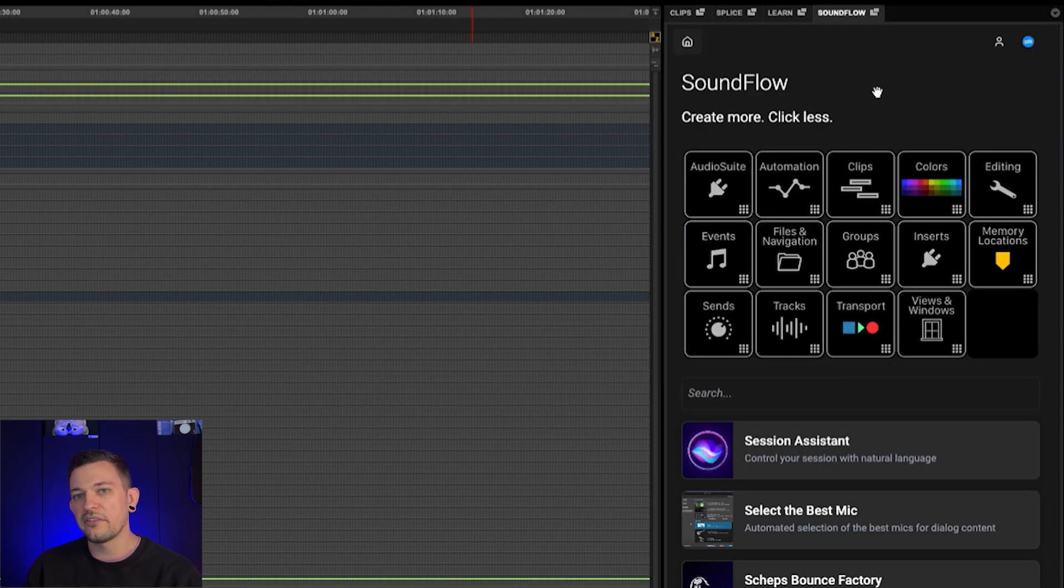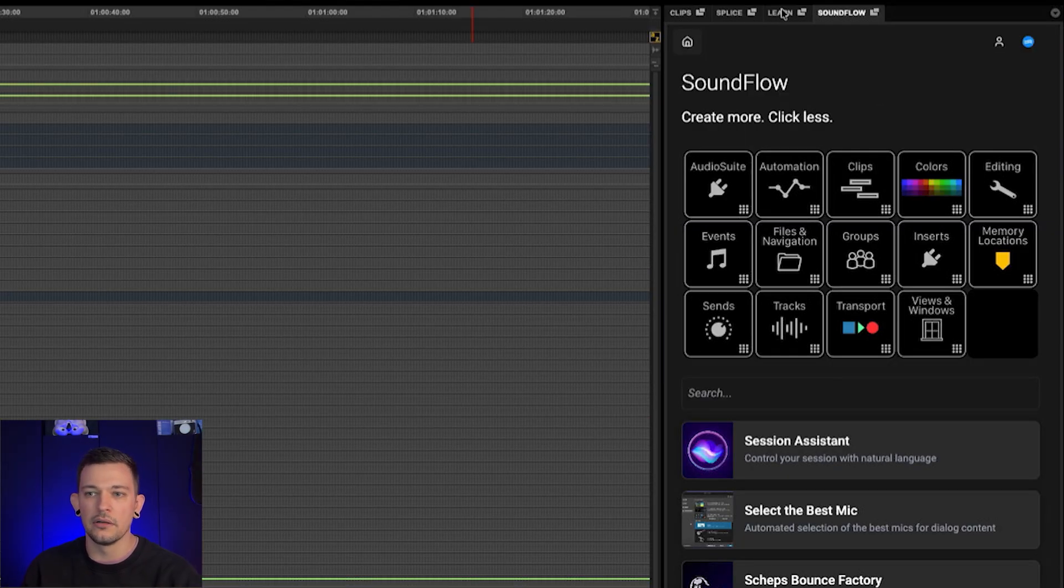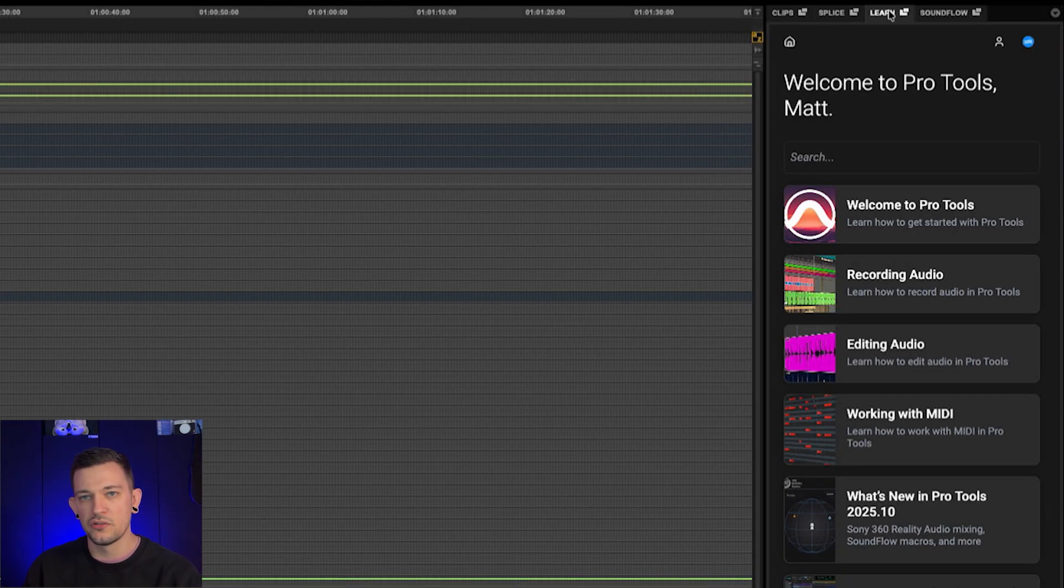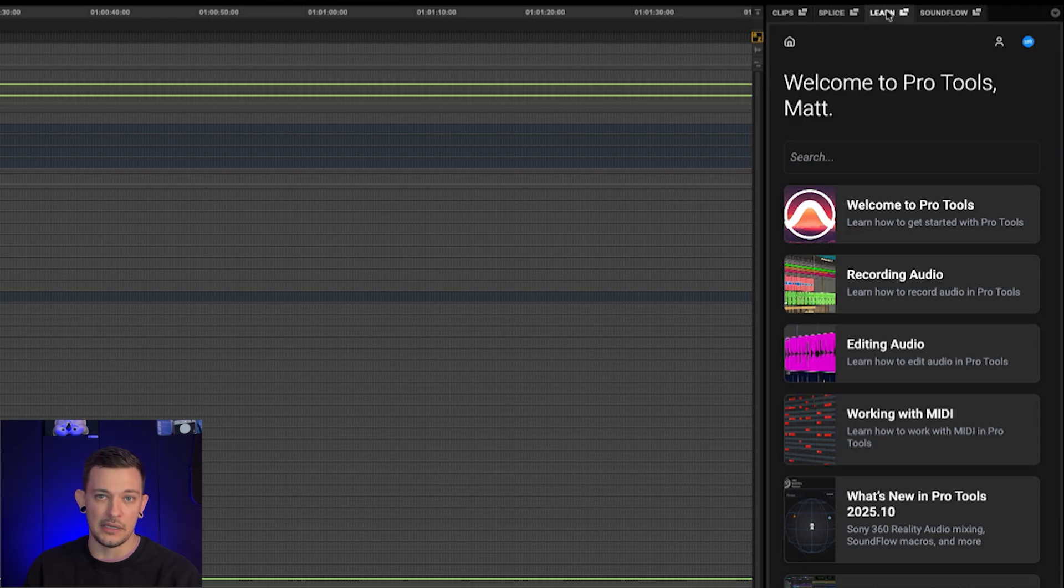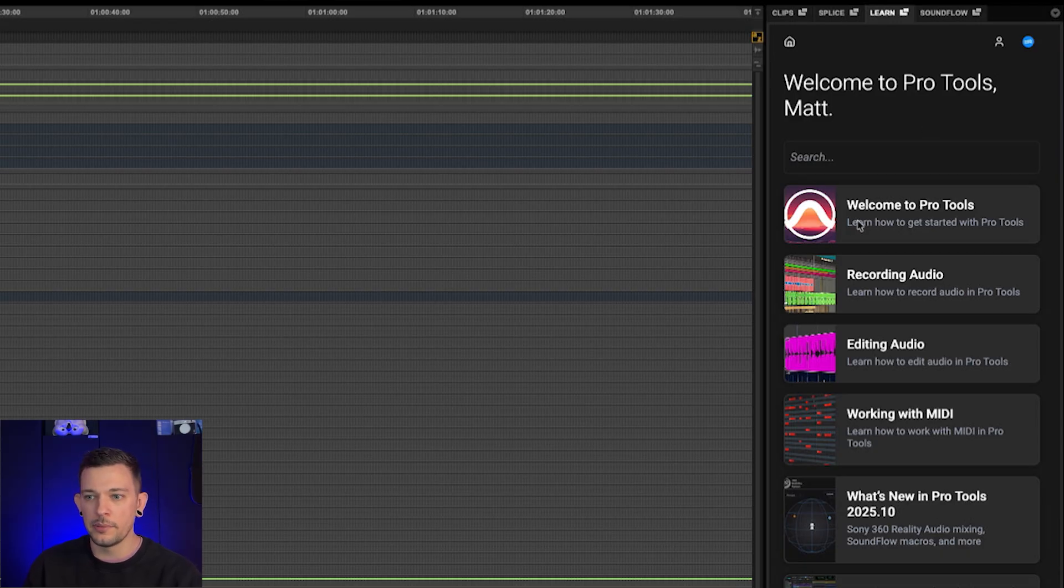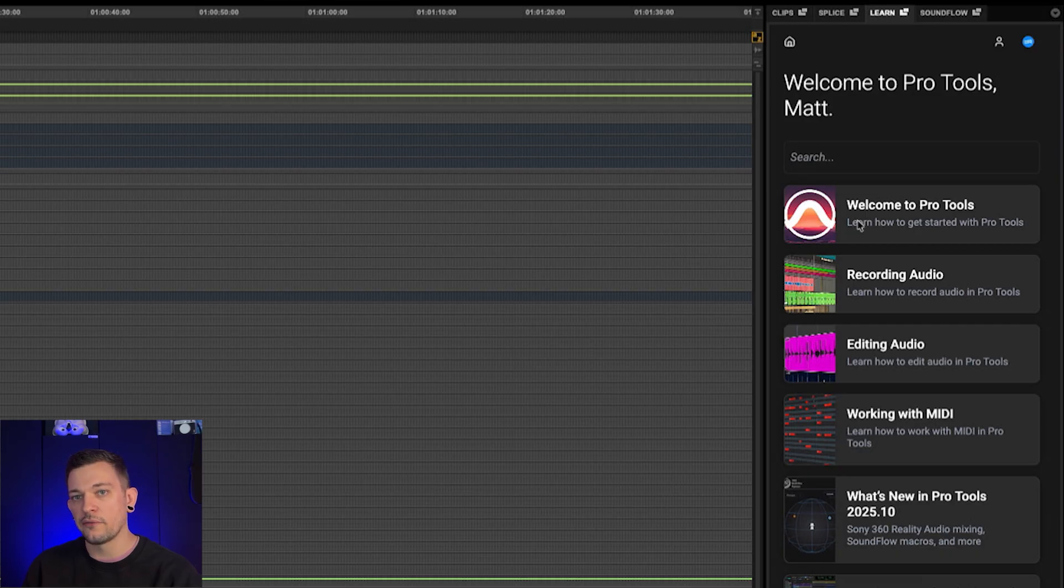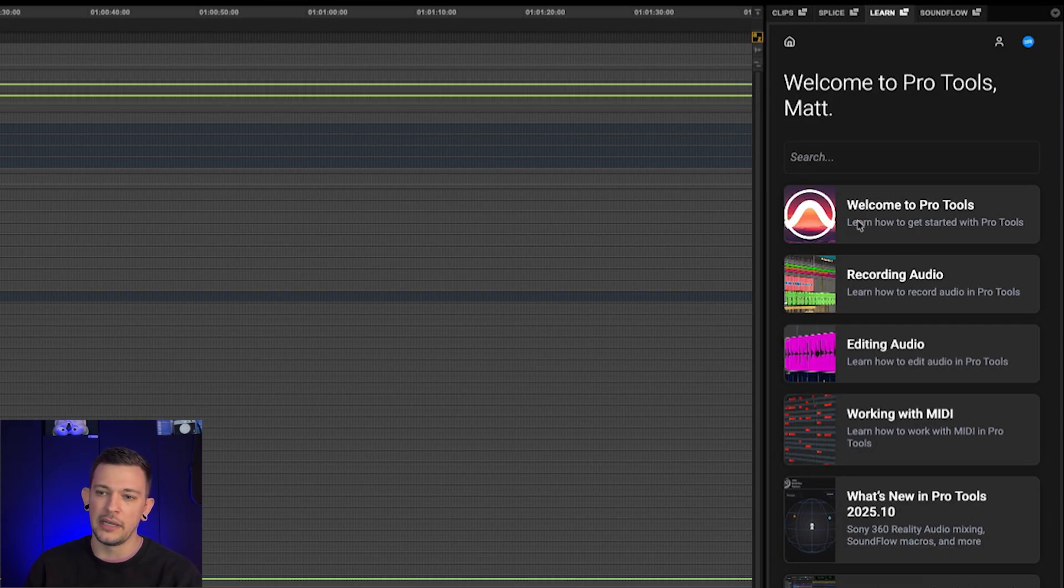Okay, and the last thing I want to look at here is this learn tab. So if you're relatively new to Pro Tools, this is a great resource for learning how to perform different functions inside of it. There are different tutorials here that Soundflow has set up, and it is using the new SFX software integration to make these super interactive and easy to navigate.